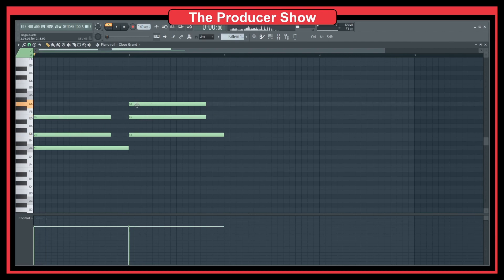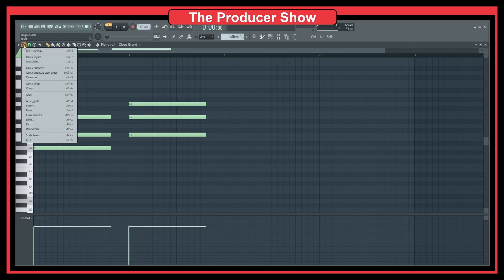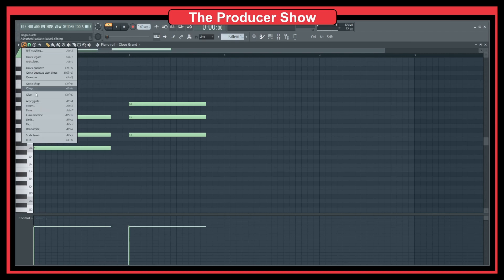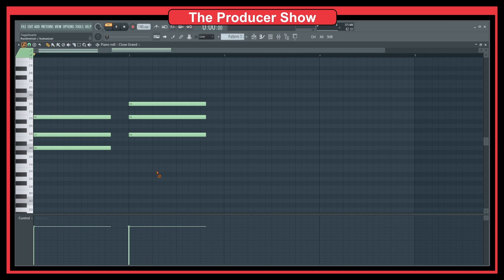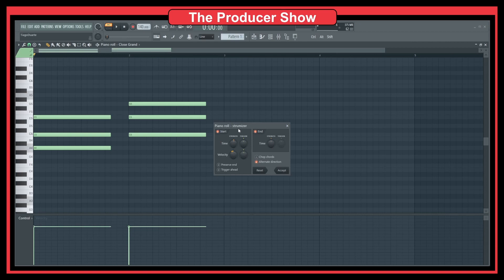So first you start with the notes that you want, or the chords that you want. And then if we go here to the wrench, to the tools, we have something called strum, which is Alt-S. So if you don't want to go here, click there and click here, you can do just Alt-S. And you have the piano roll strumizer.